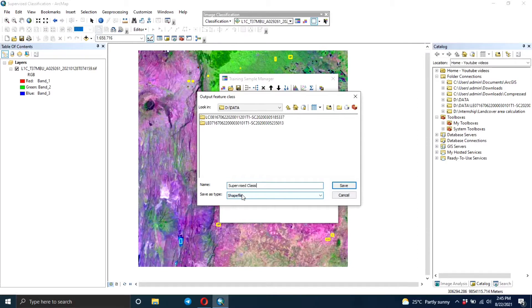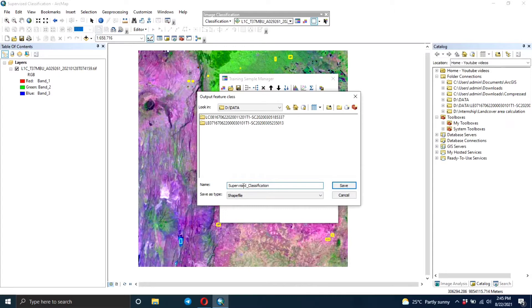So I'm going to name it supervised classification. This is very important because in case you need it in future, you will just come back to this particular file.